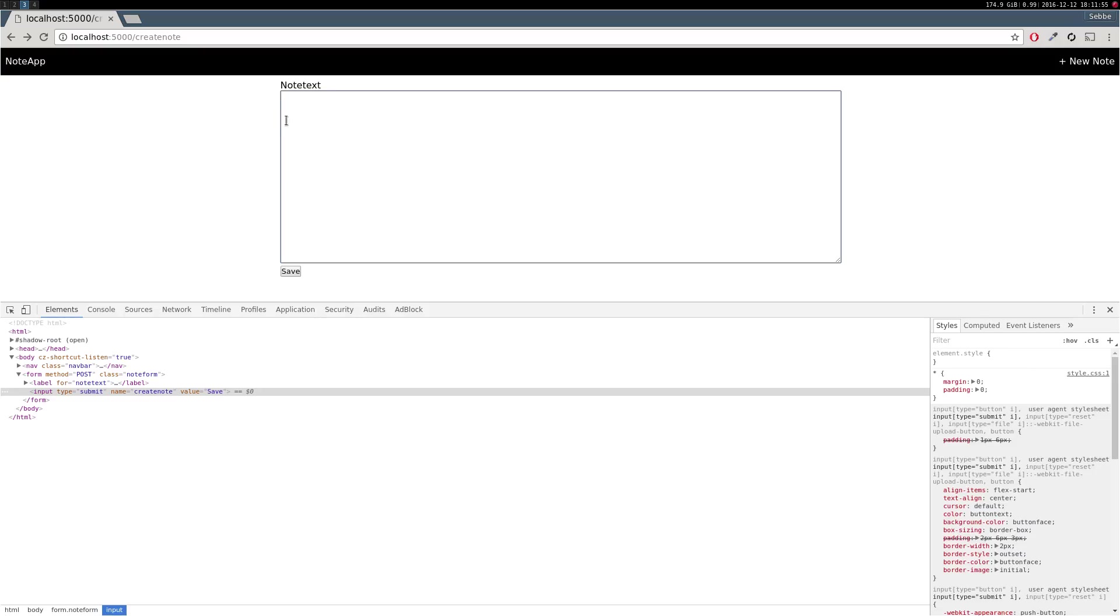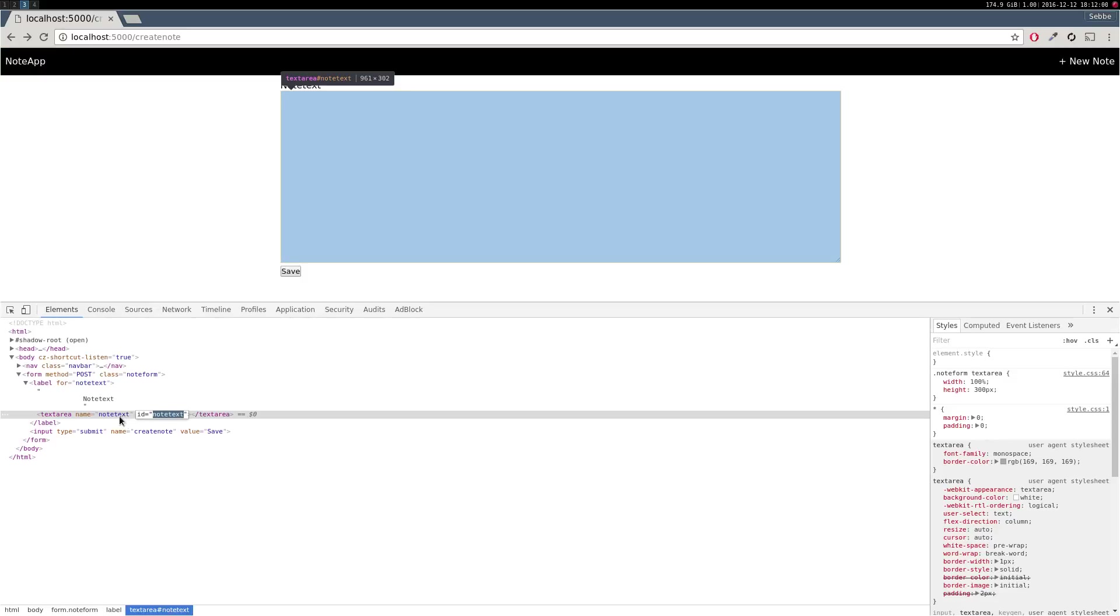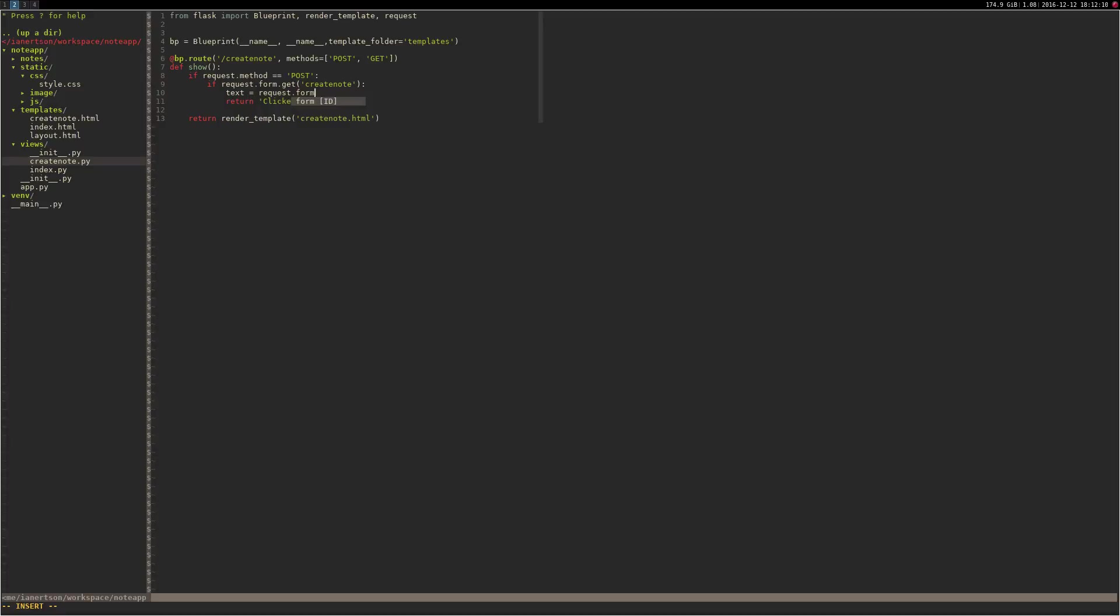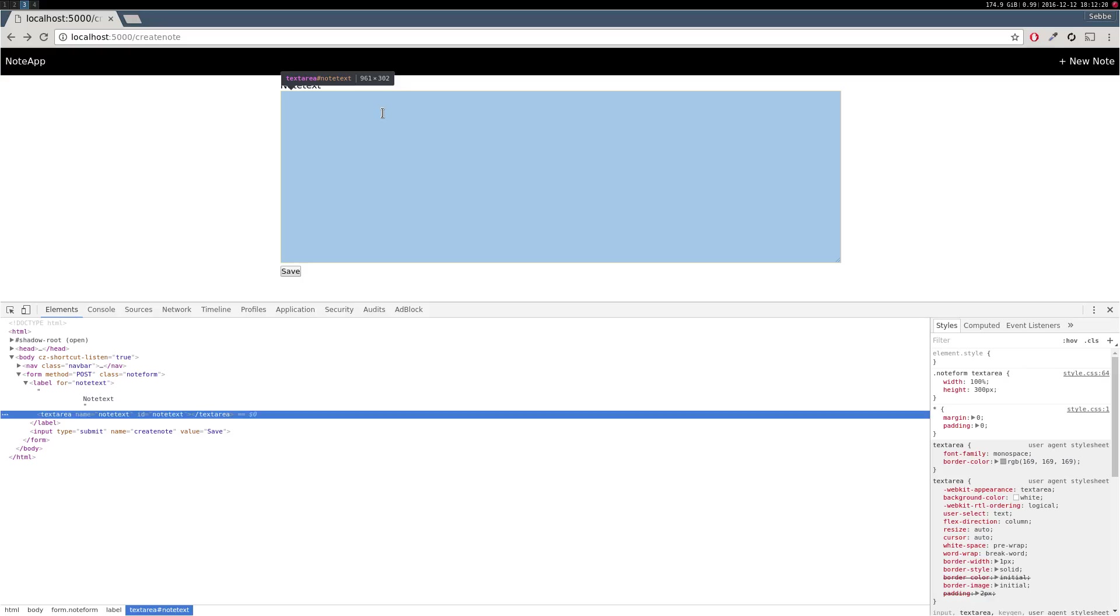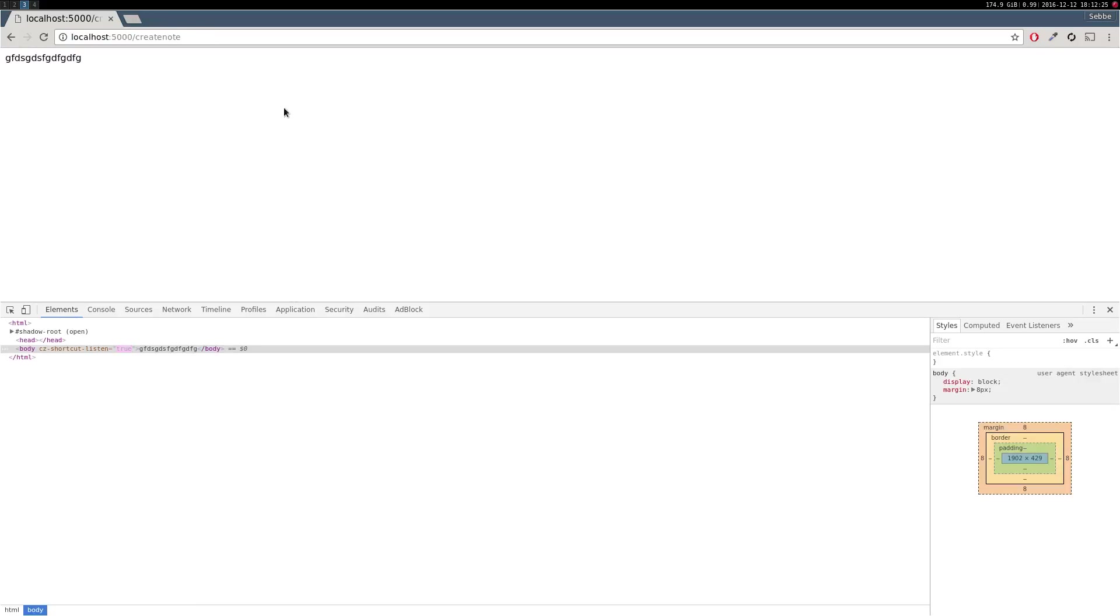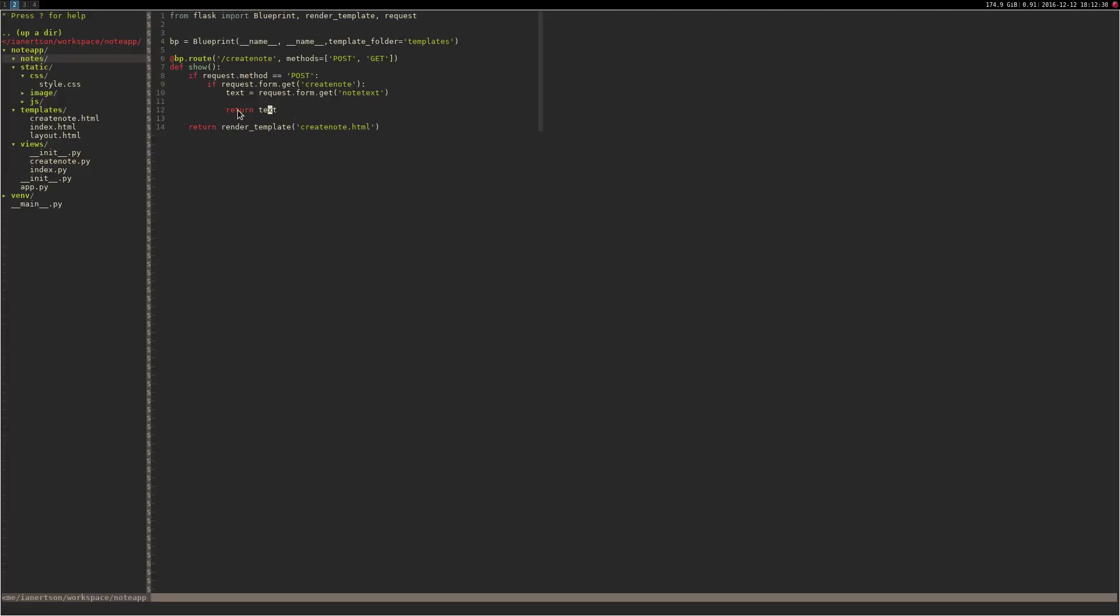So now we want to get the text that's in here, and this one is called note_text. So what we're going to do is text is equal to request.form.get note_text. So now we have the text stored in that variable. Let's see if it is correct, so we're going to return it. I'm going to try and type something, save, and we will see that text. Cool.